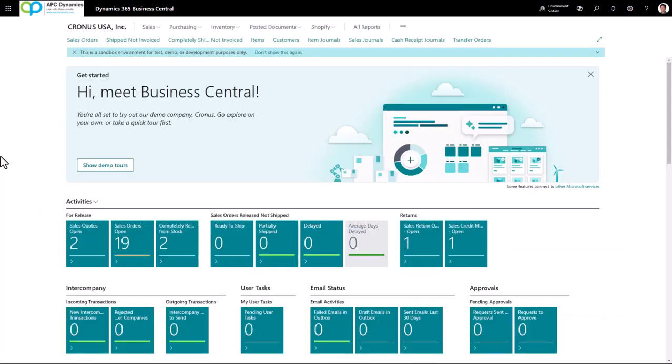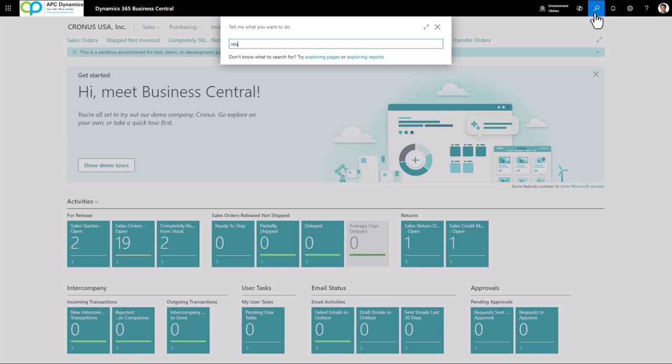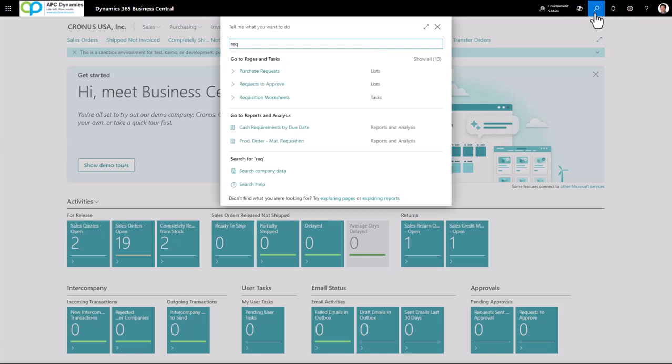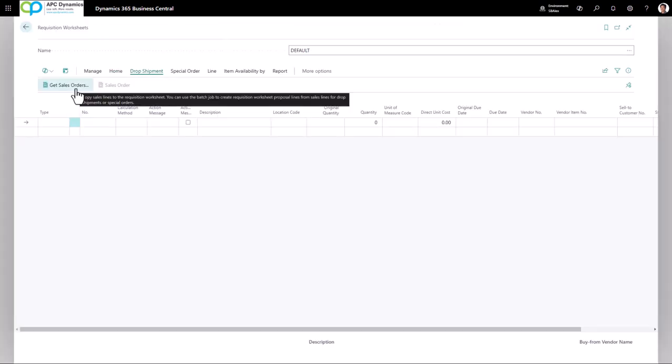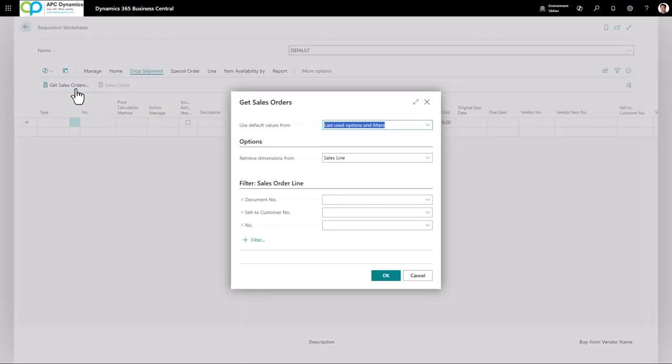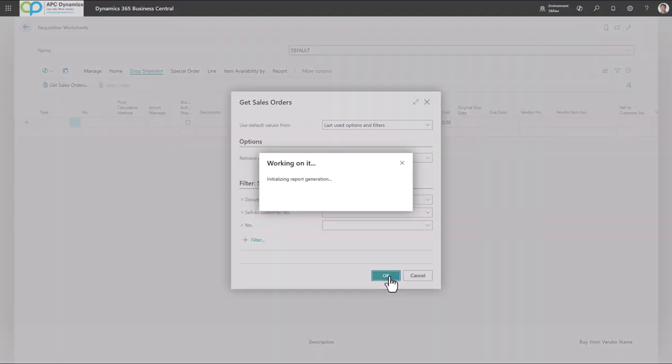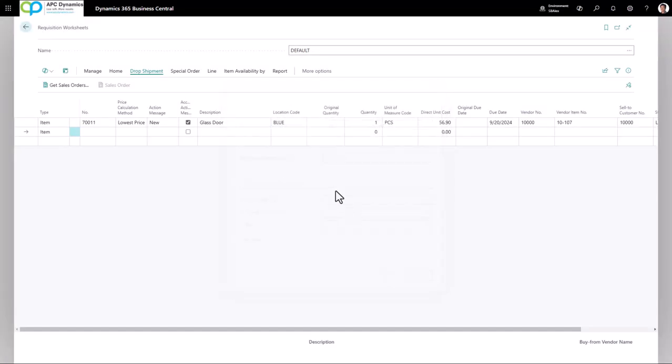Now I'm going to show you an easier way to create the dropship purchase order. This is the way I prefer to create the dropship purchase orders. You go to the requisition worksheet and just click on dropshipment and get sales orders. This process will scan all of the sales orders that are marked for dropshipment. Click OK, and this will bring up the line that I've marked for dropshipment.